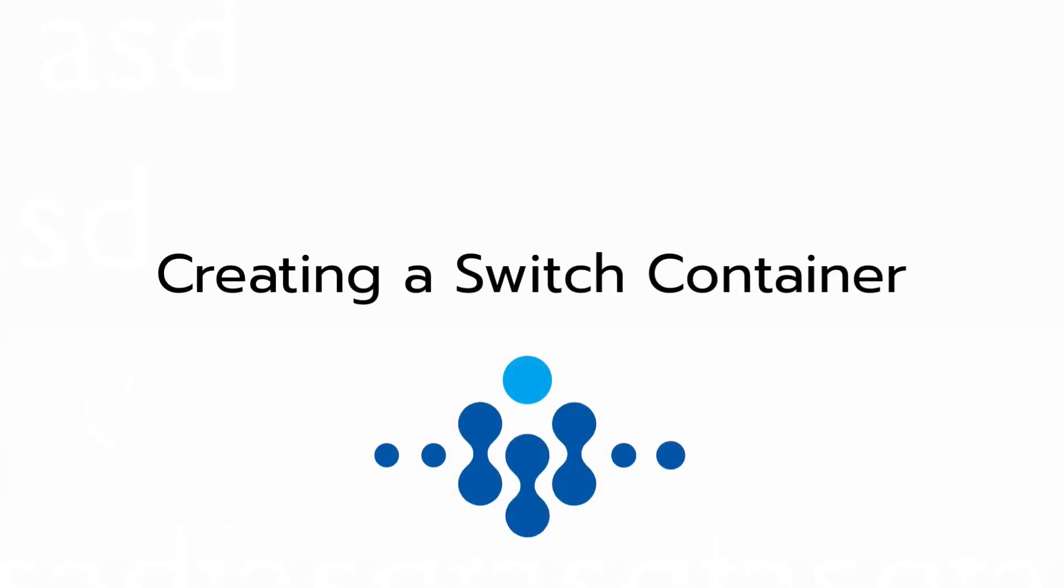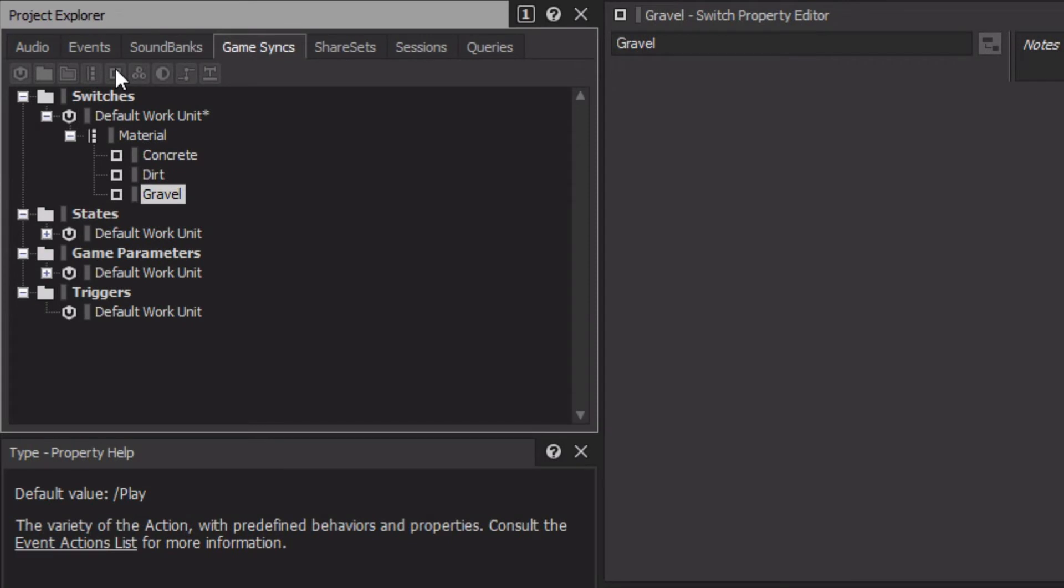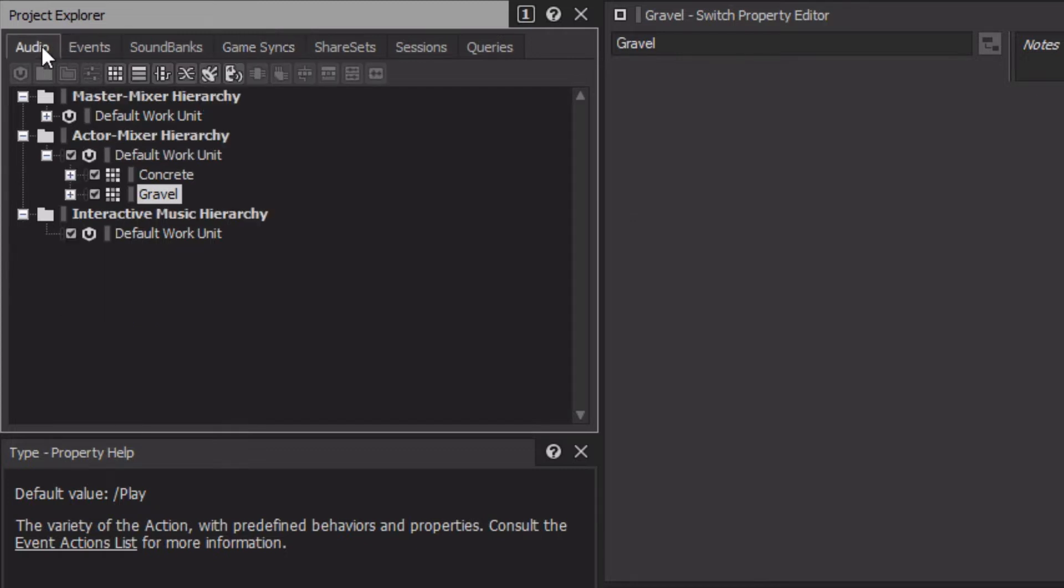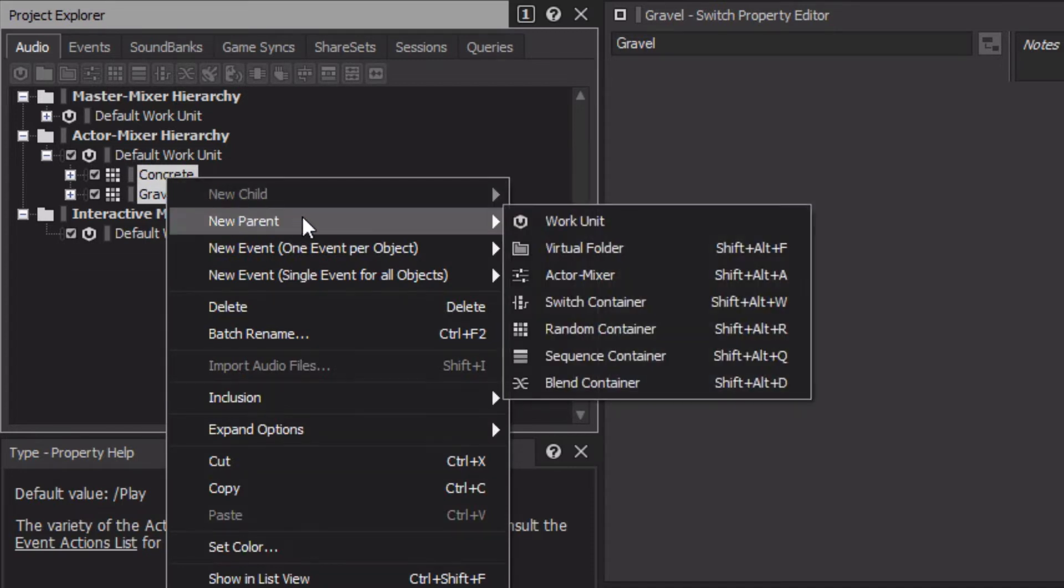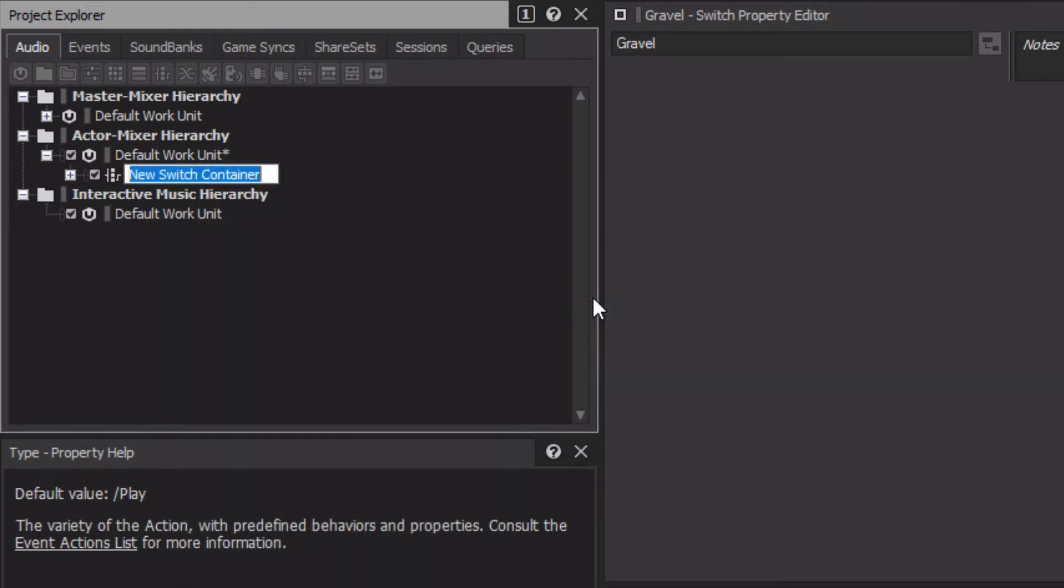Now that we have a switchgroup configured, we need to set up how it will be used to choose the appropriate footstep sound during gameplay. This is achieved using a switchcontainer. Switchcontainers are created back in the Actor Mixer hierarchy found within the Audio tab. The sounds you want to choose between need to be set up as children of a switchcontainer, so we'll select the footstep random containers, concrete and gravel, right-click, choose New Parent, switchcontainer, and we'll name this container Footsteps.